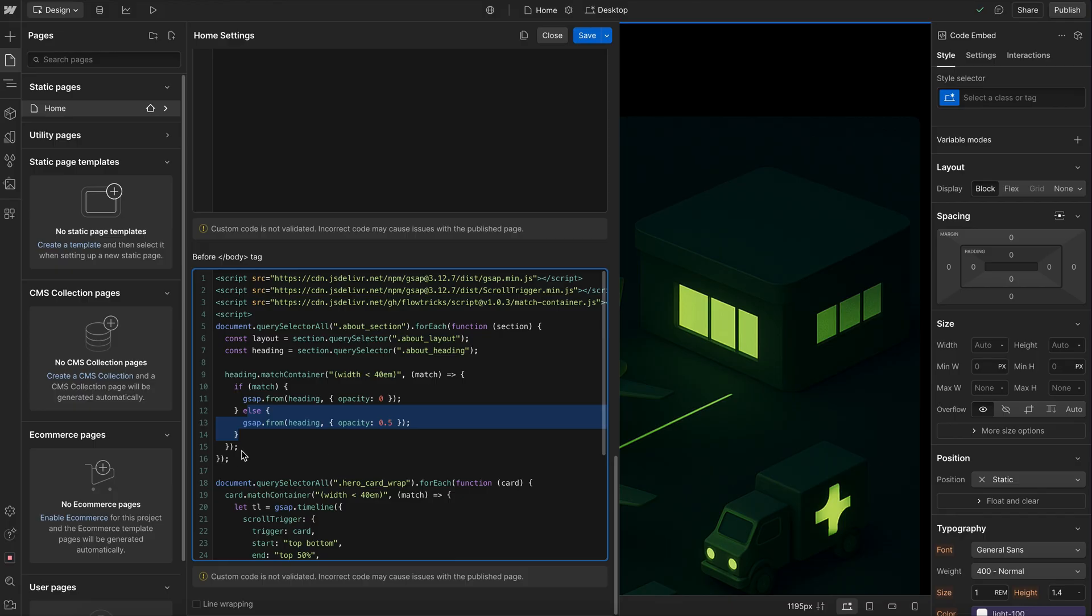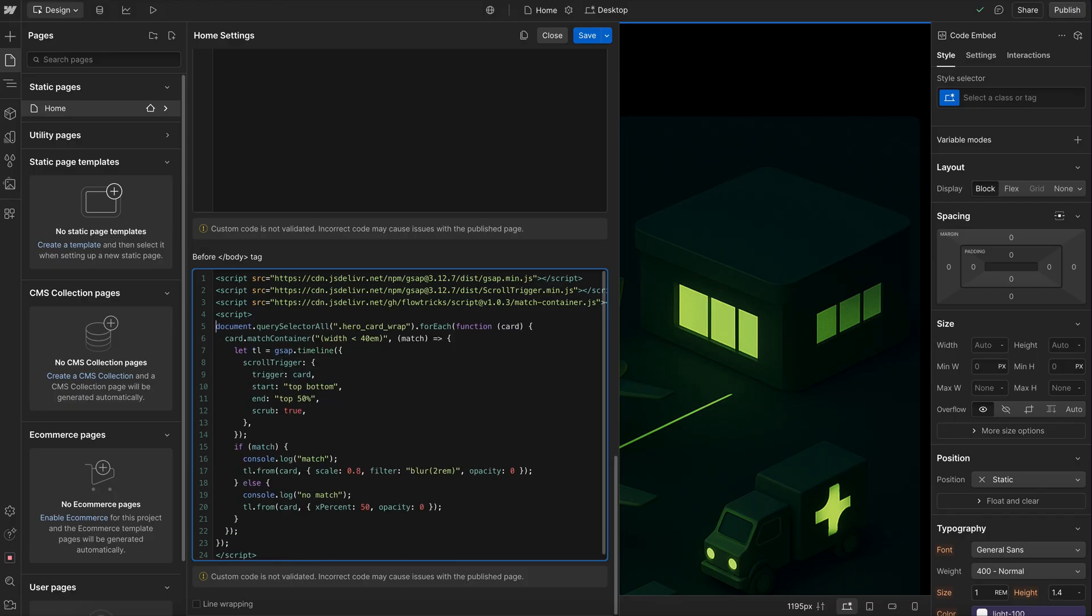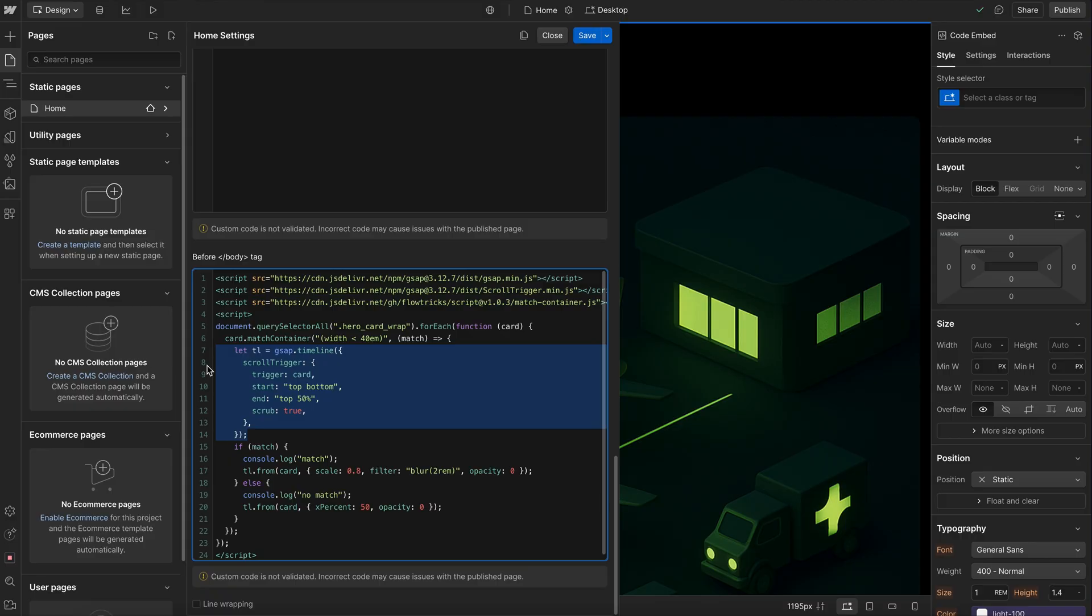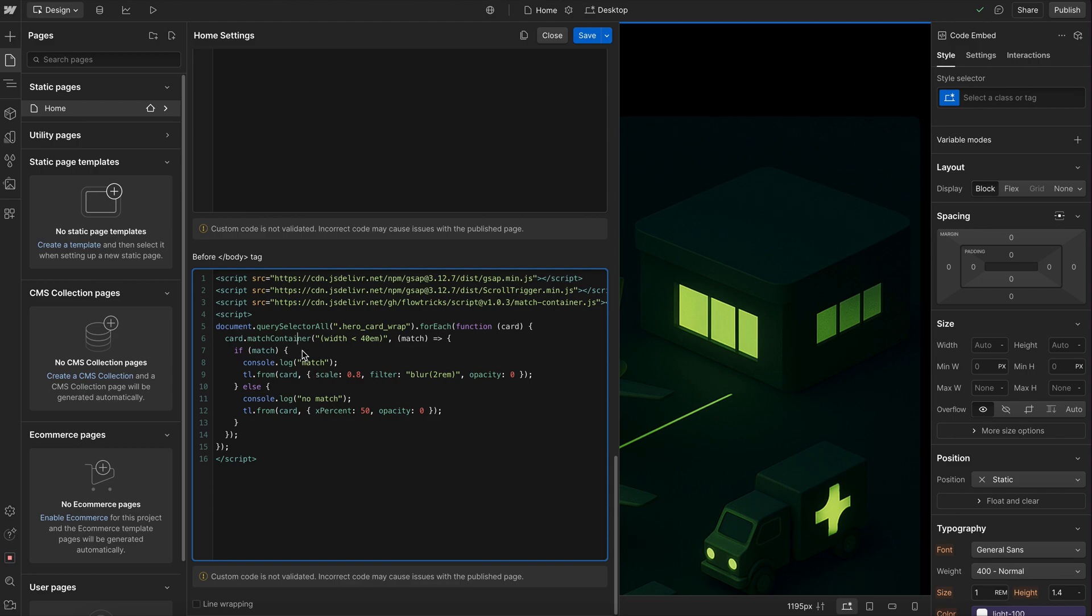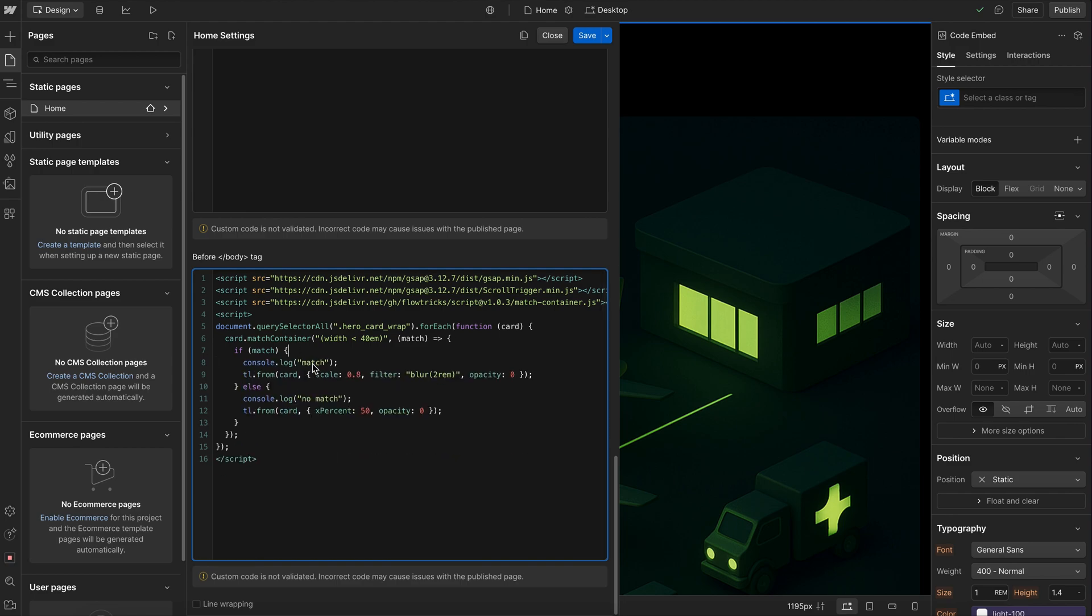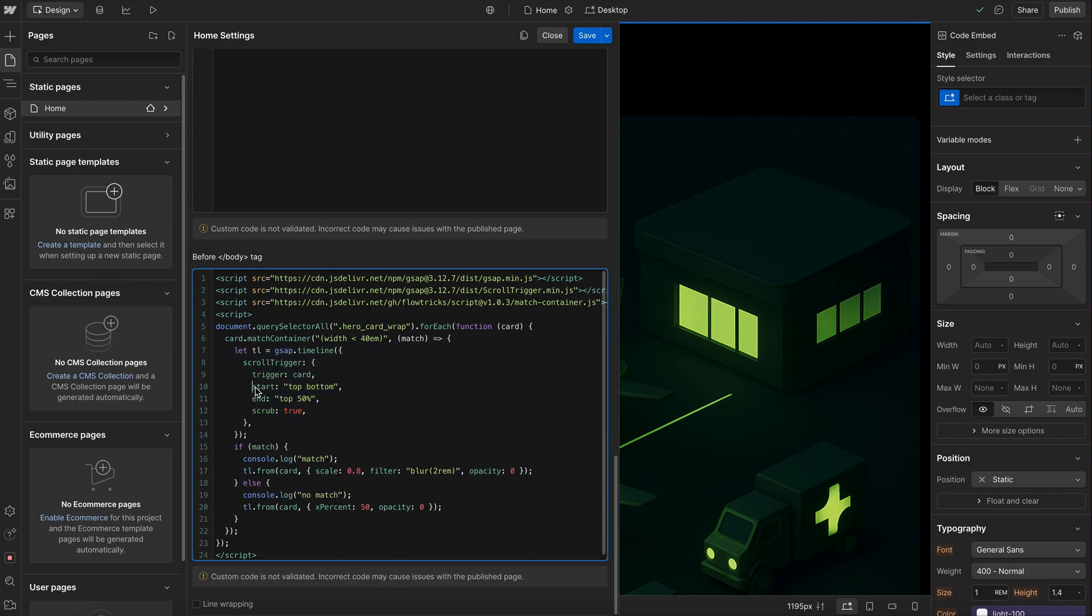So if we want to see this in a bit more context, we can build this out more here. So I'm saying whenever this hero card is inside a container that's smaller than 40rem, then I create this timeline. And this timeline in this case works for both desktop and mobile. If I only wanted it in mobile, I would move it inside this mobile if statement here. But in this case, I'll just keep it out because I want the same start and end positions, regardless of desktop or mobile.